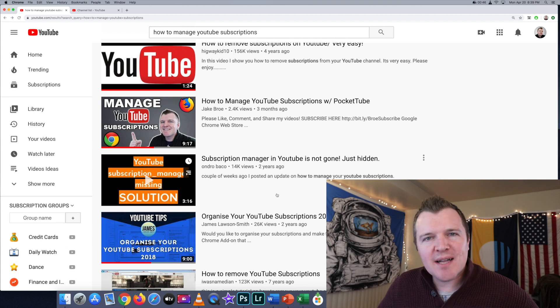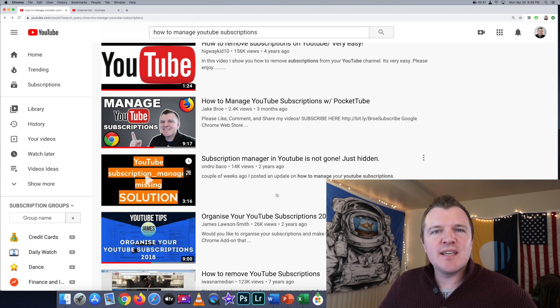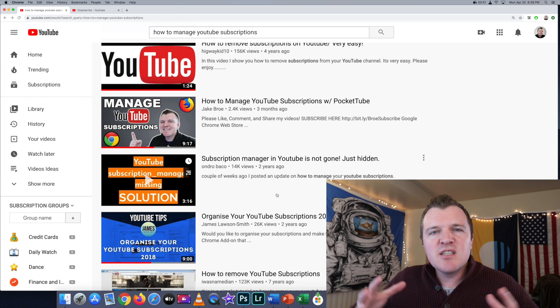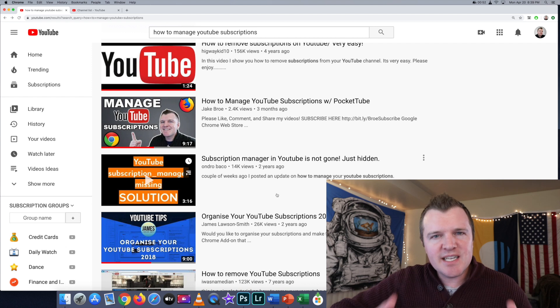What's up guys? Welcome back to the channel. In today's video, I'm going to teach you how to manage your YouTube subscriptions, specifically deleting them.